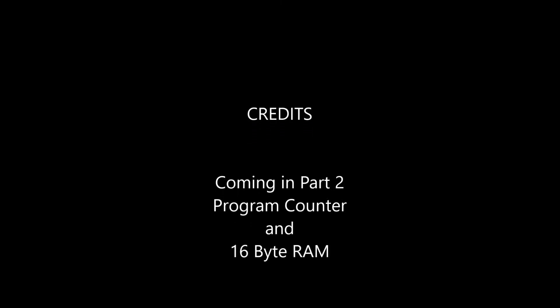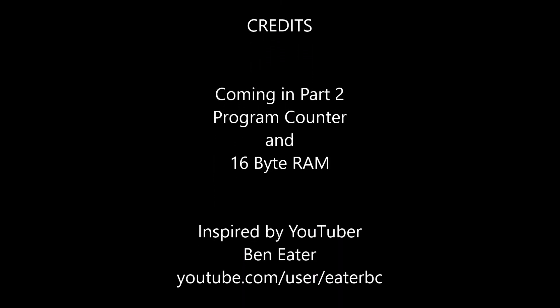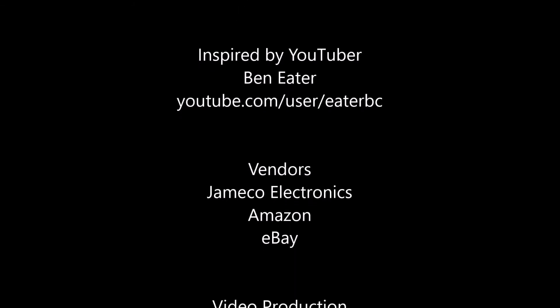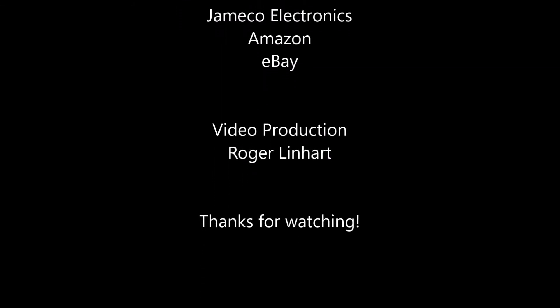Well, that's it for part one. Coming in part two, we'll take a look at the program counter and the 16-byte RAM. And as always, thanks for watching.